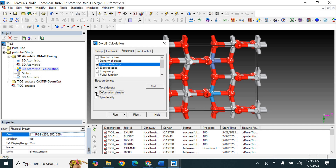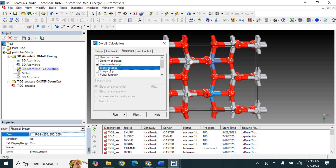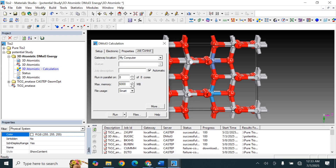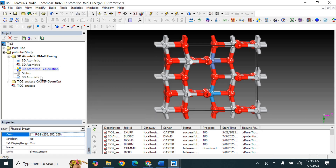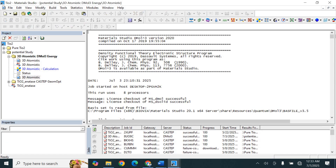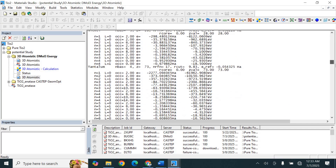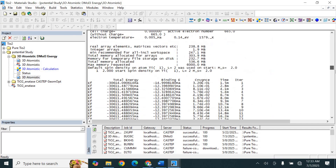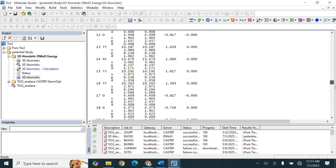Select both Total Density and Deformation Density, and also select Electrostatic Potential. On the Job section, I applied 8 cores and 6 GB of memory. With this setup I ran the calculation and got the results. This is the output file with all the results.